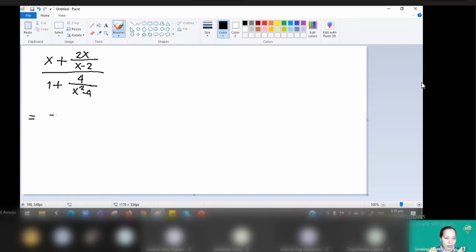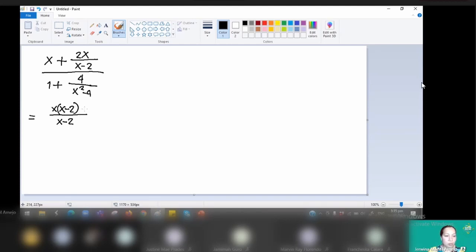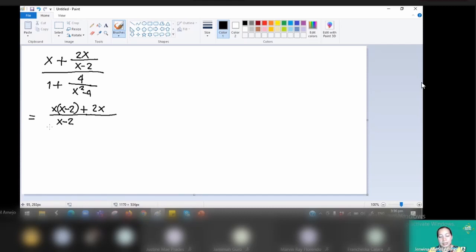First, get the LCD of the numerator, which is x minus 2. Since x is understood as x over 1, divide the LCD by the denominator of each fraction: x minus 2 divided by 1 gives x minus 2 times x, which we write as x times x minus 2, plus x minus 2 divided by x minus 2 — that is 1 times 2x, giving us plus 2x. You can also work the numerator first and then the denominator.